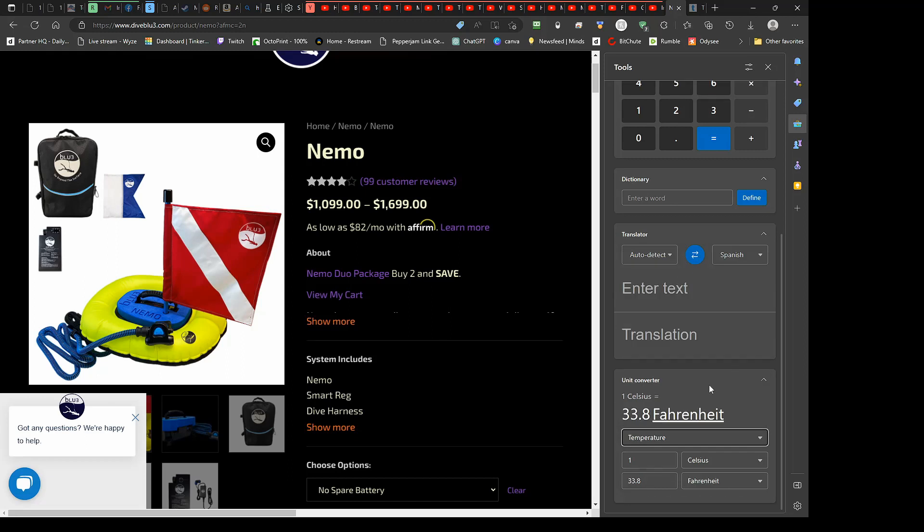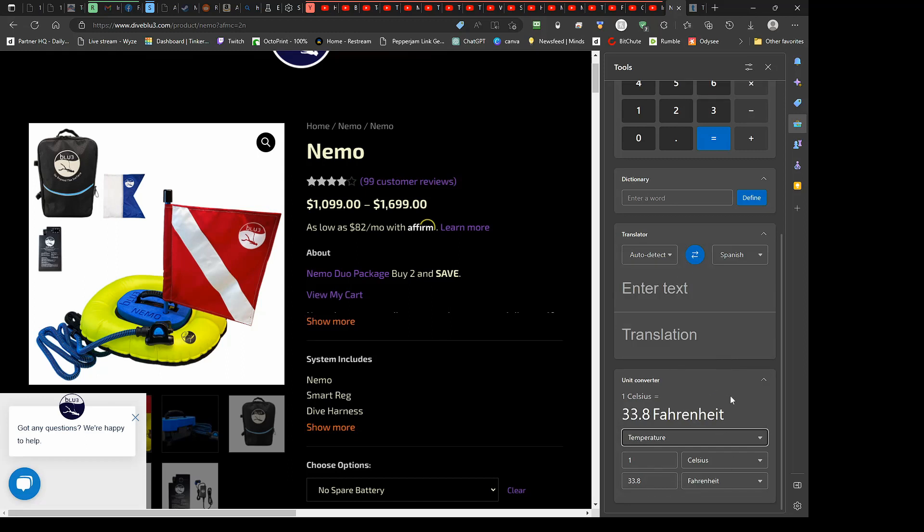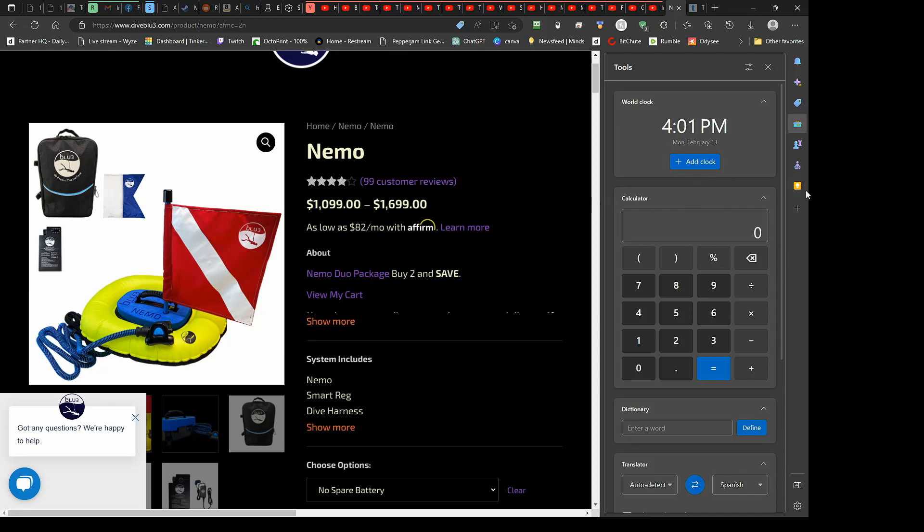You know, Fahrenheit, Celsius, whatever you need to do, it's right there. That's pretty cool. I would like to move this. Oh, you can also add links to different websites here and other different things. It's really cool. I like it.